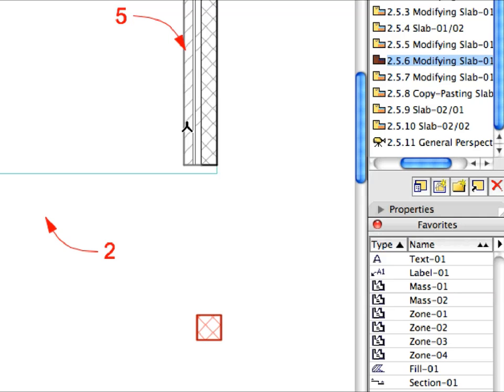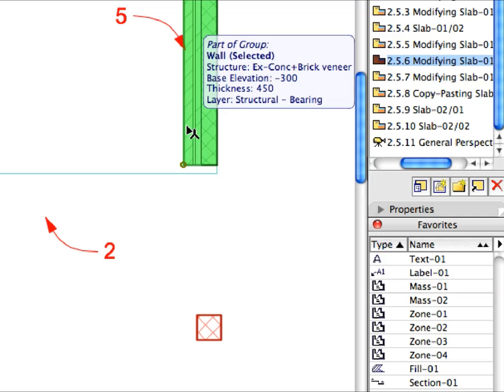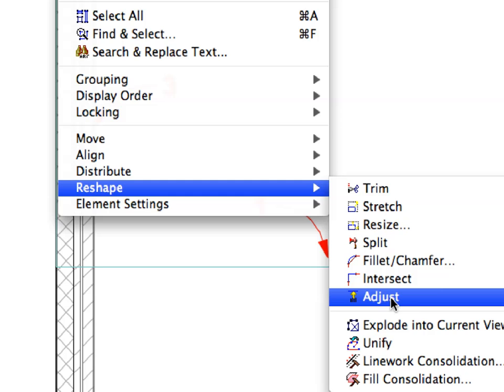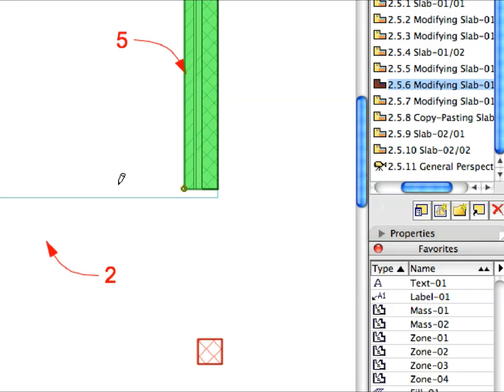Select the wall near Label 5. Select the Edit, Reshape, Adjust menu item. Click the Horizontal Edge of the Slab near Label 1 to adjust the length of the walls to that edge.